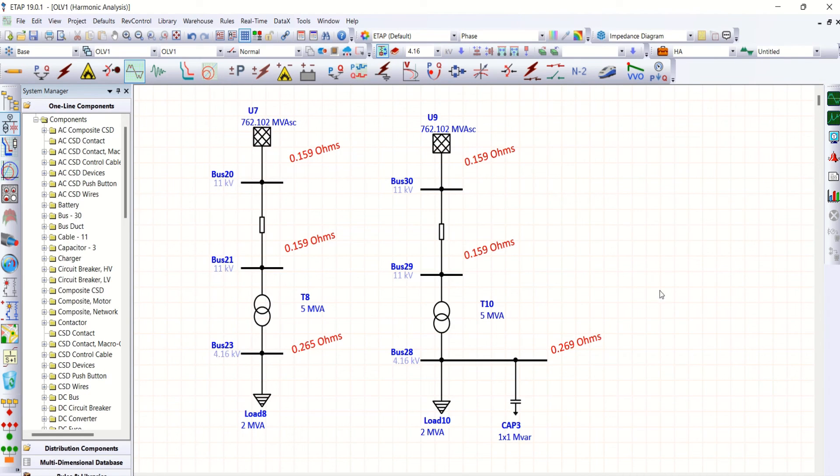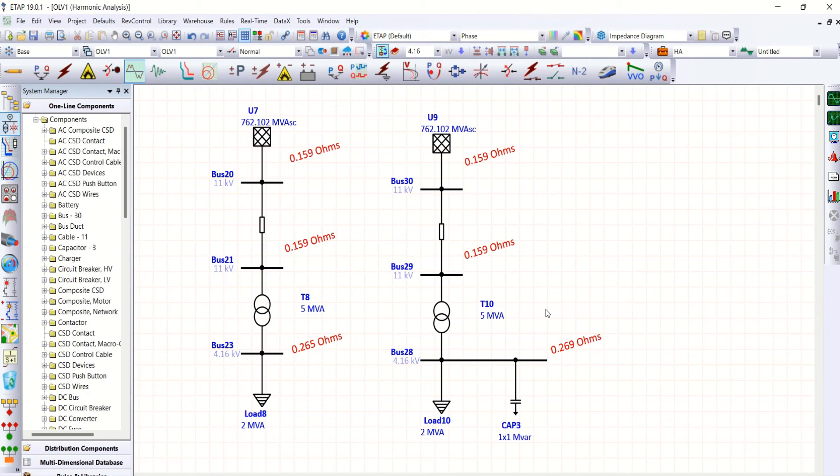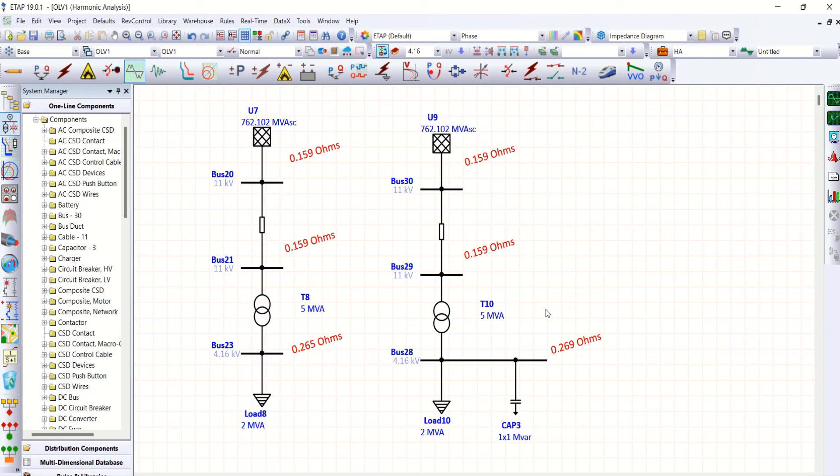The design of harmonic filter explained in one of my previous videos. If required, you can also watch that harmonic analysis with harmonic filter video.